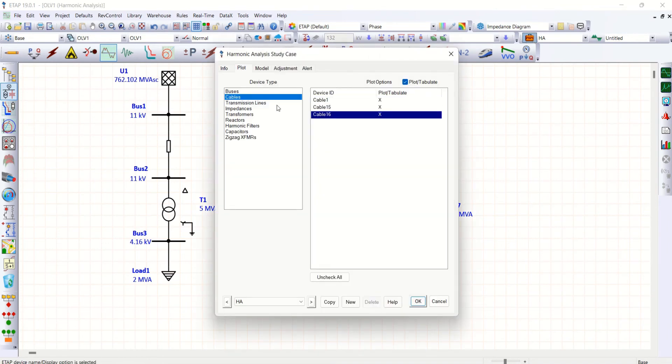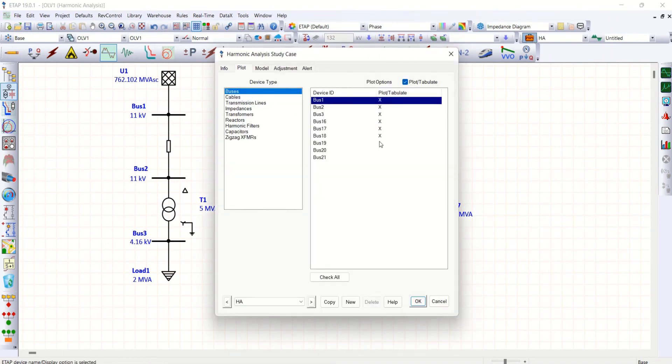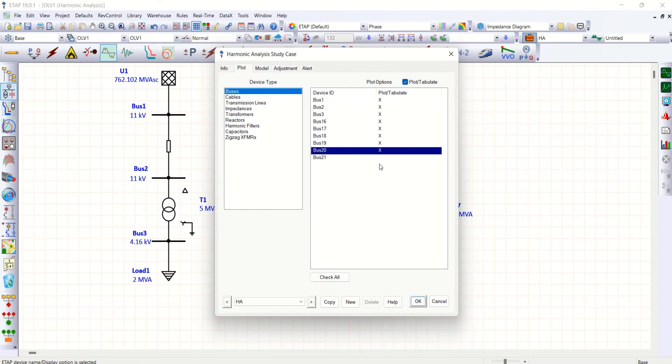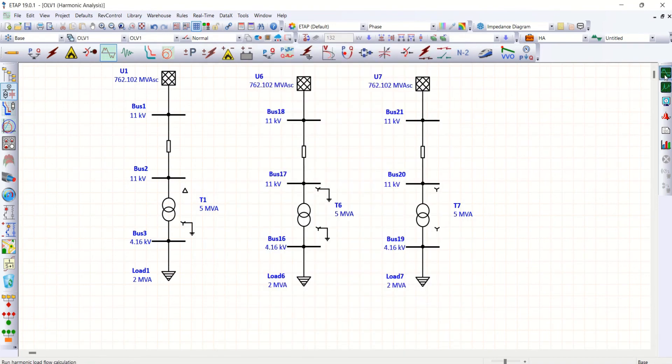Harmonic load flow. I want to plot further new buses and cables. Run harmonic load flow now.